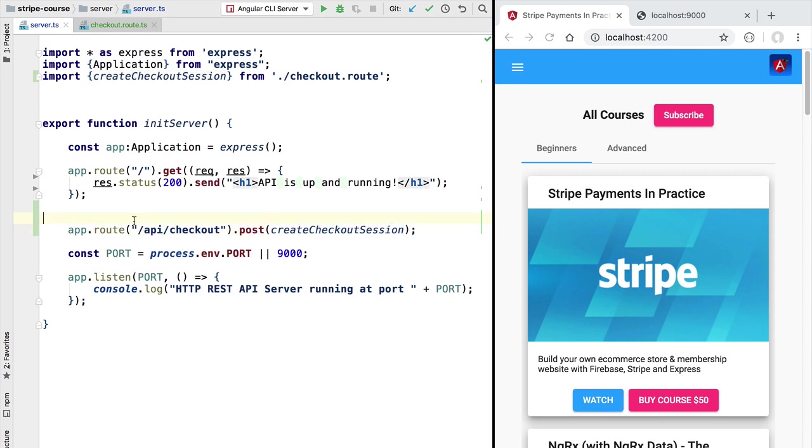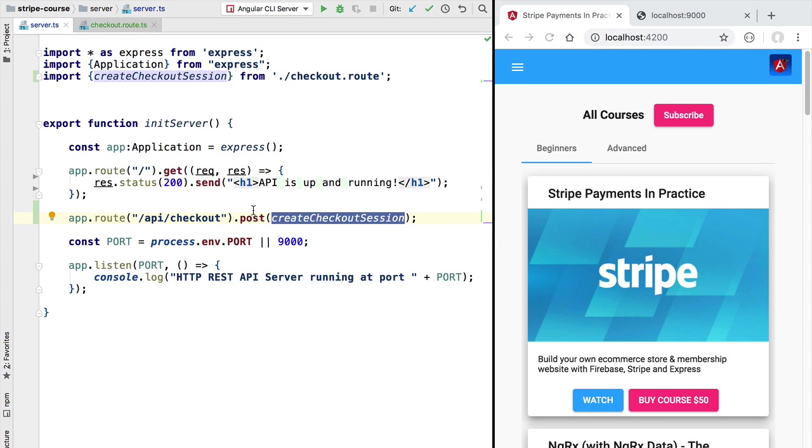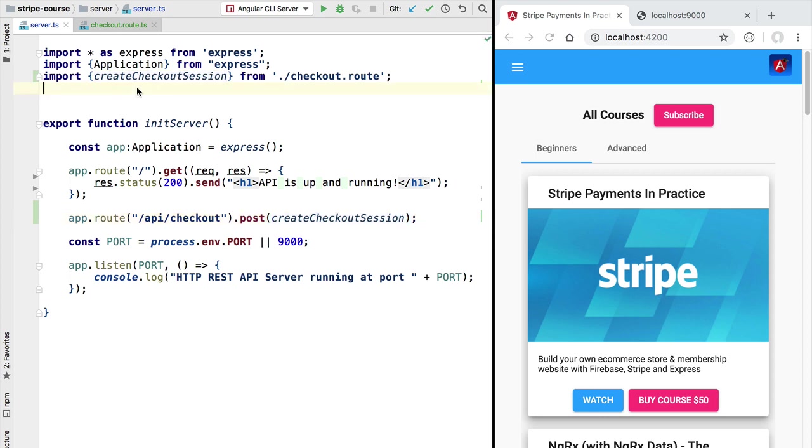Our checkout session endpoint is going to be receiving as input a JSON payload in the body of the HTTP request. By default express middleware does not know how to handle that type of payload so we need to add here some middleware that is going to take the body of the HTTP request and convert it into a JavaScript object by parsing it as JSON. So in order to do that we are going to be using the standard body parser middleware from express.